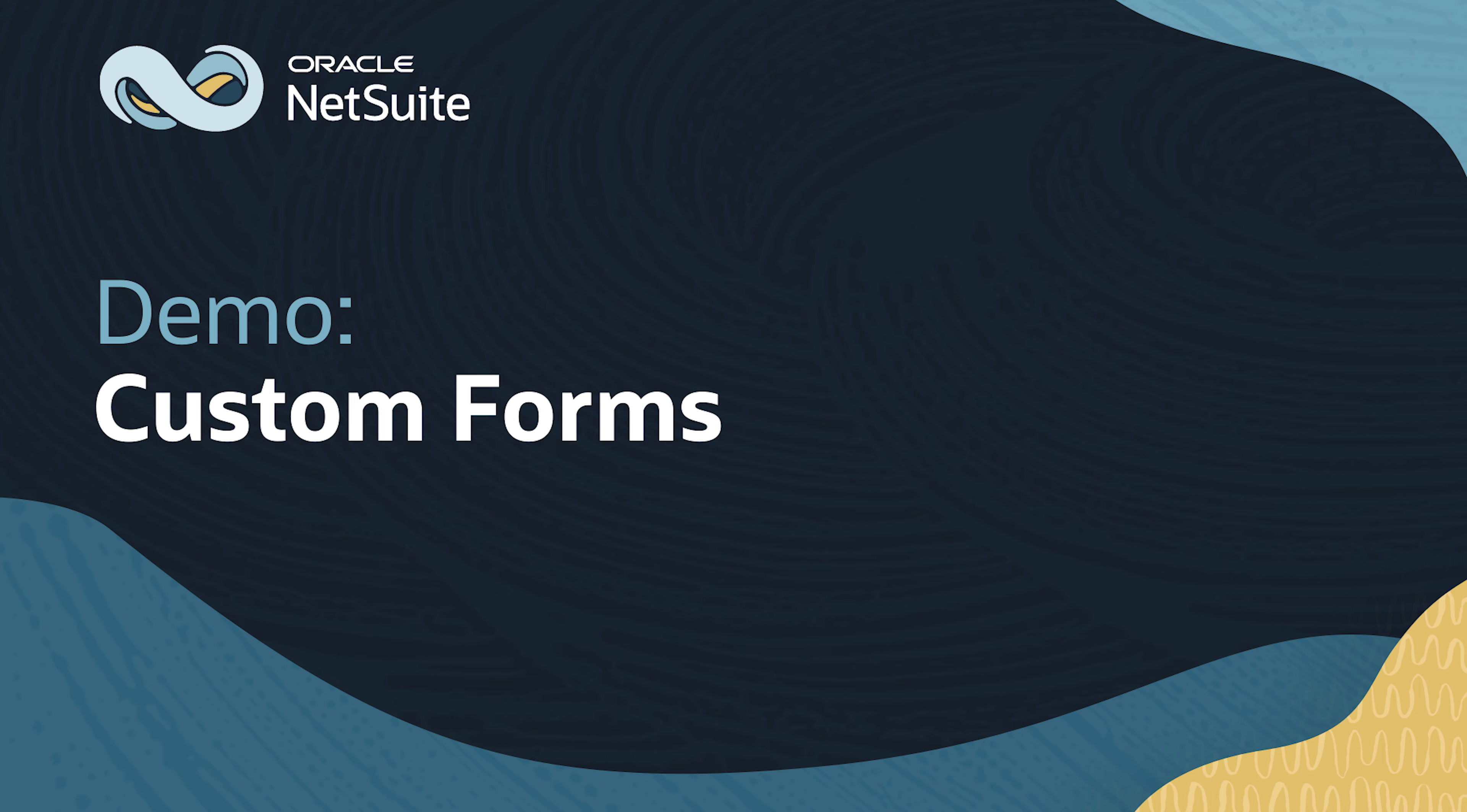Welcome to NetSuite for Government. In this video, we'll explore how to create and customize forms to meet the unique needs of an organization.